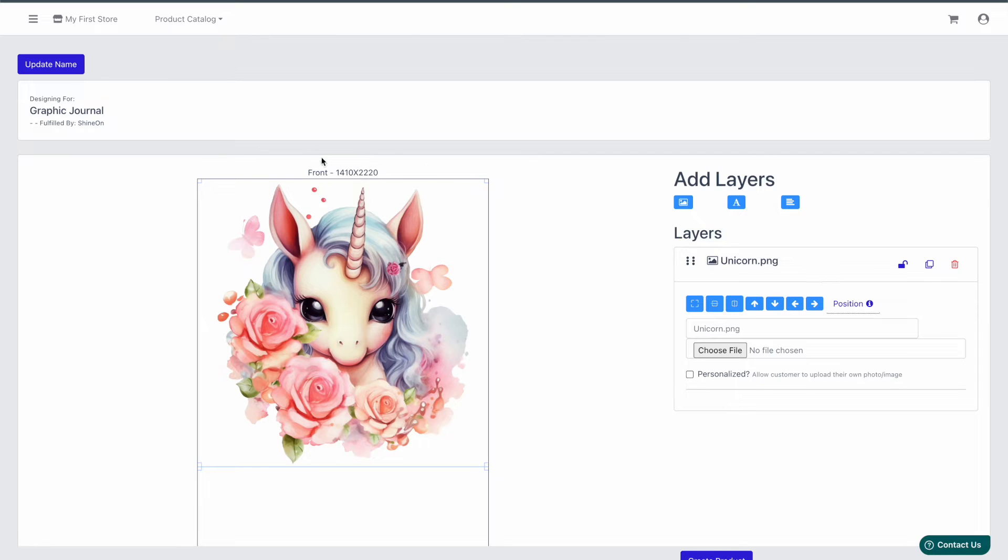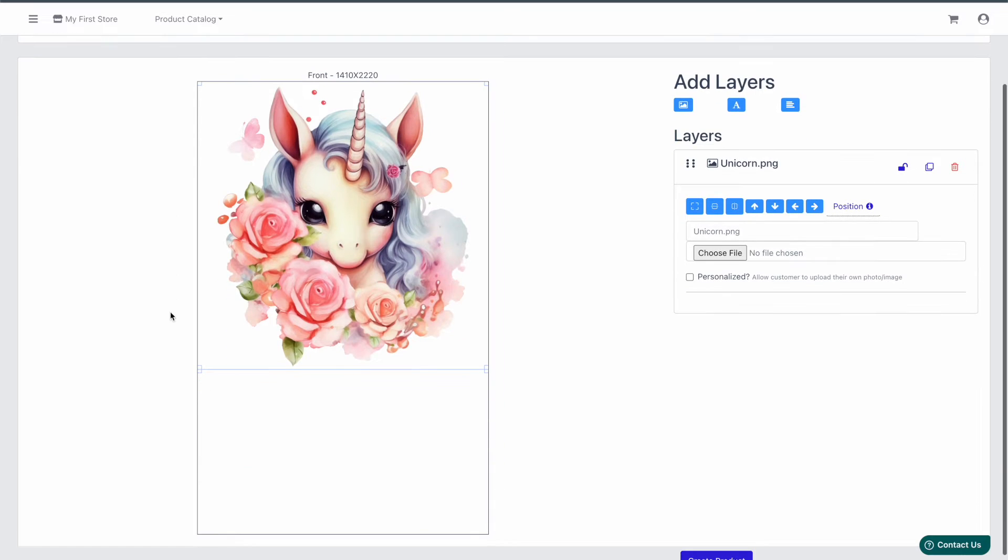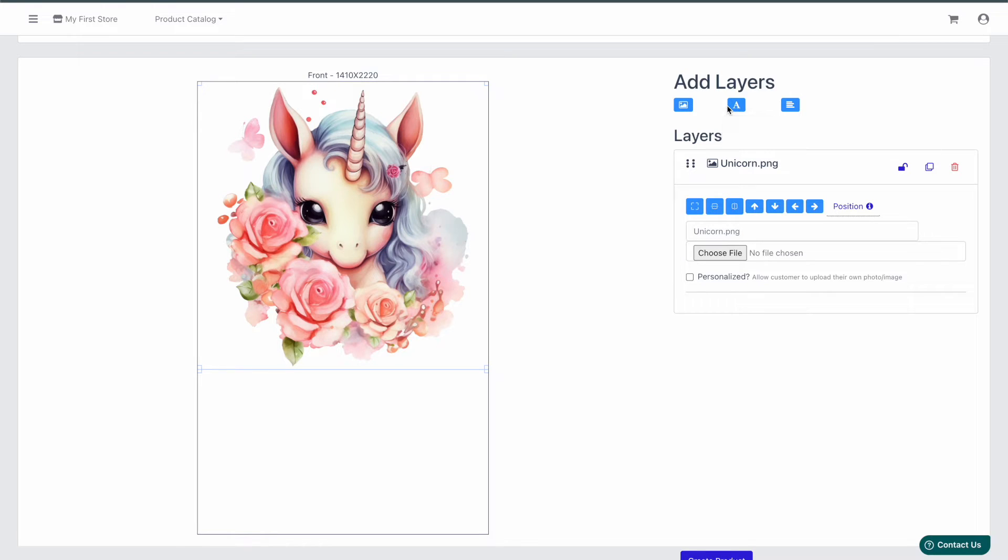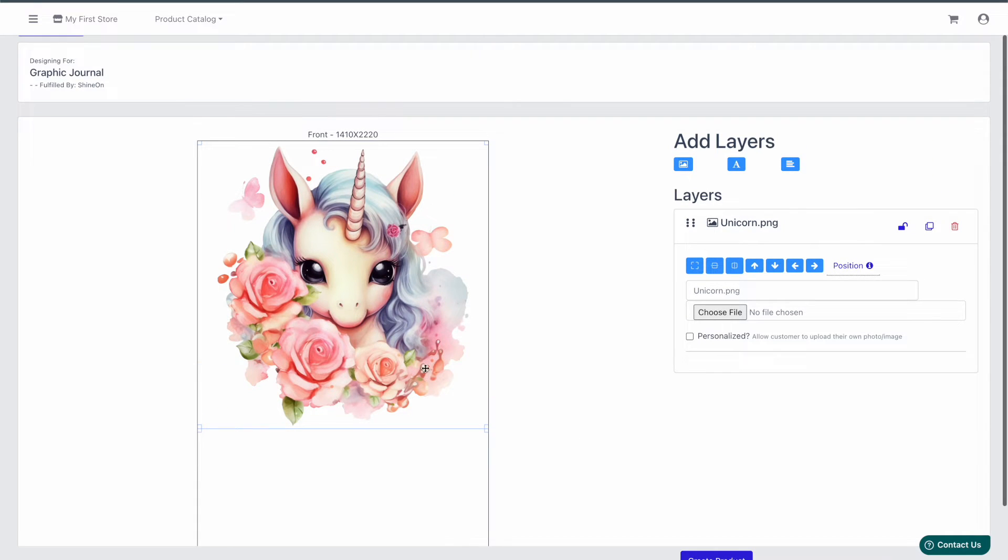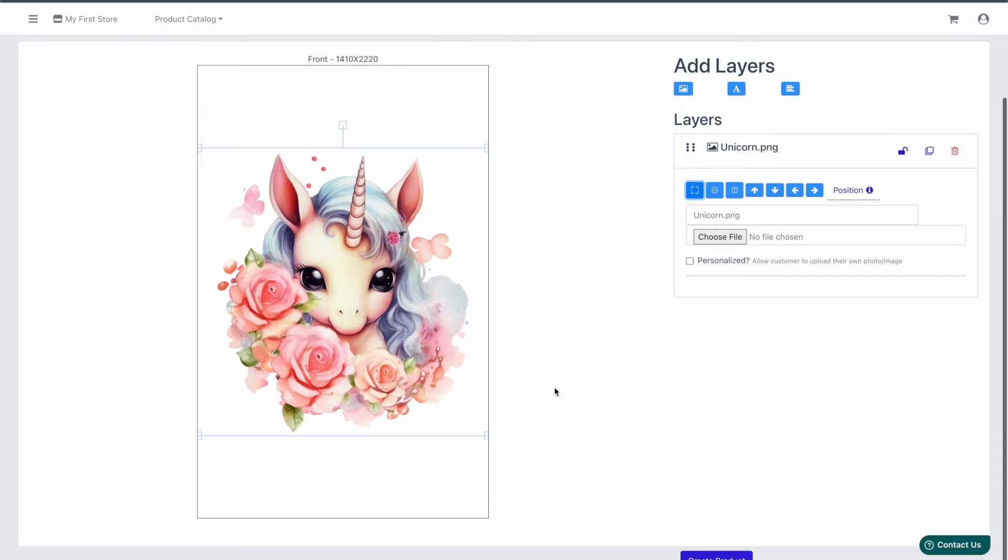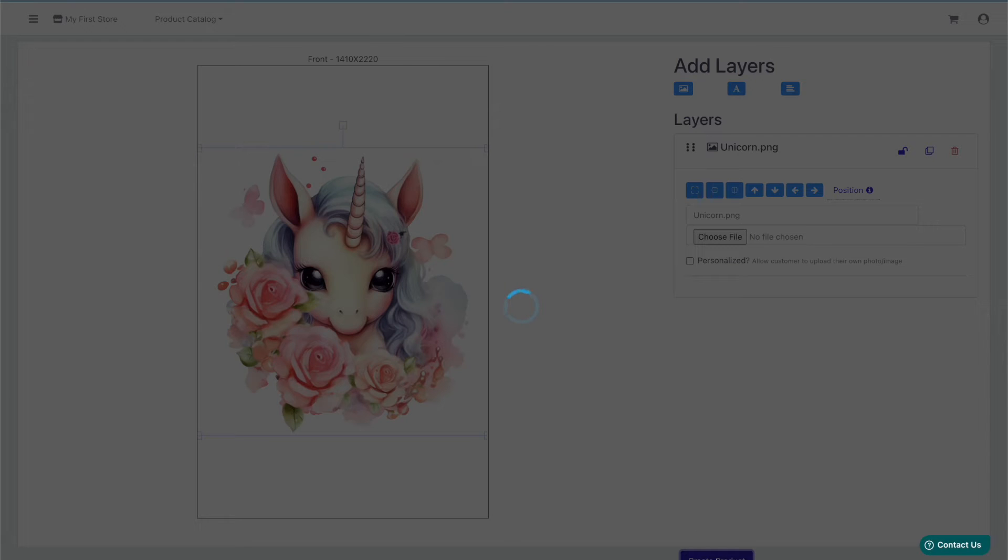The design area here is already set to the correct dimensions required by Shine On for this product. You can add any additional elements you want, like clip art or personalization, right inside of here. But in this case, we don't need to make any more changes, so we're just going to center this design and click on create product.